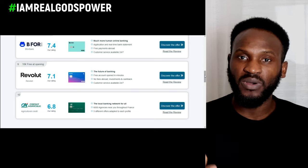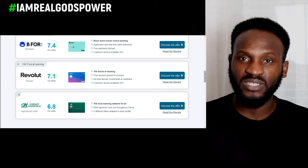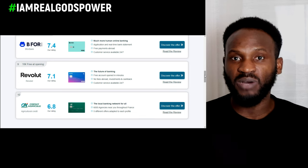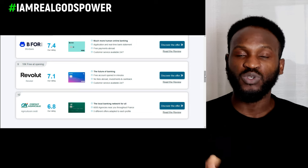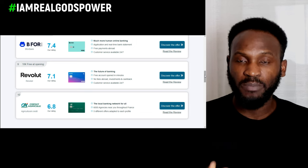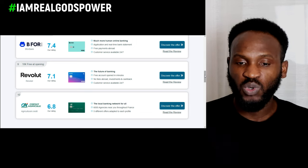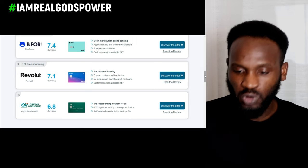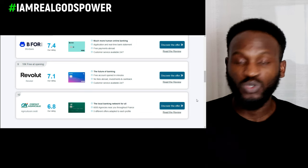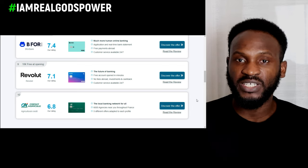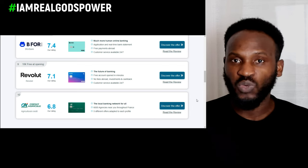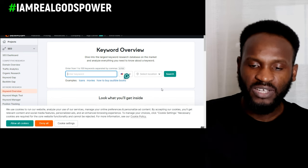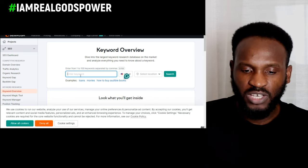One thing you have to do before you start writing your blog or articles is to do keyword research about the product or service you want to write about. To do your keyword research, you need to go to this platform which is called SEMrush. We're going to go to SEMrush to do keyword research about the products we want to promote.